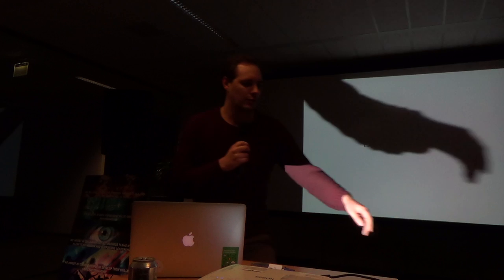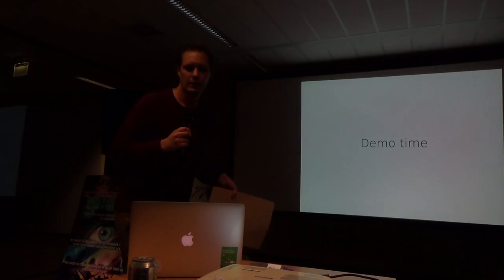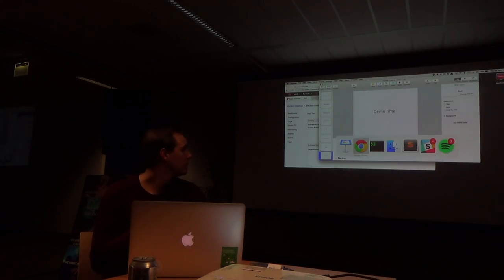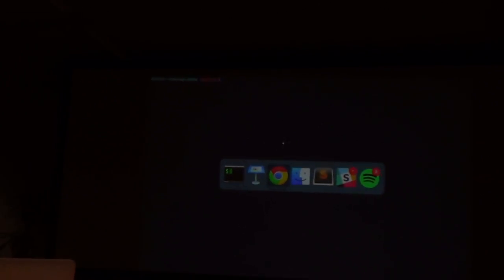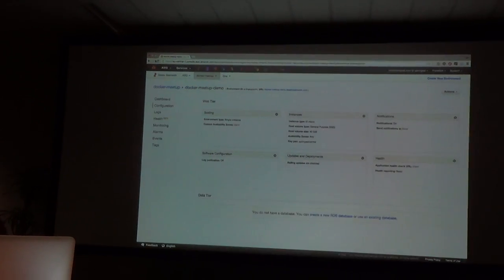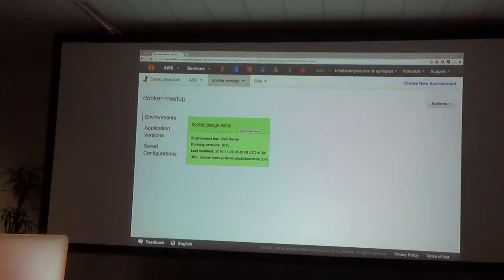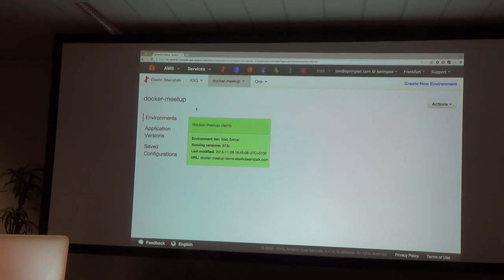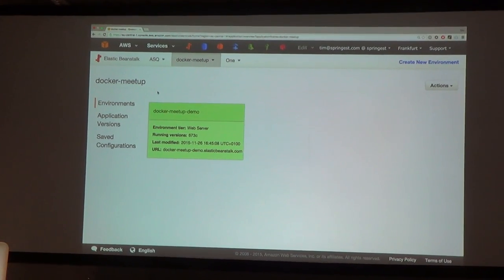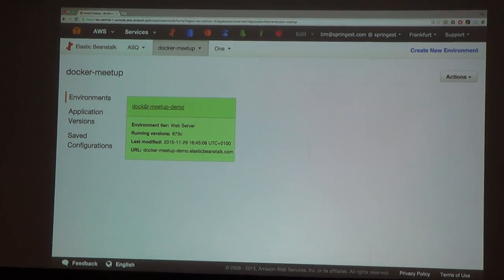I set up an Elastic Beanstalk application especially for the Docker Meetup. In Elastic Beanstalk, an application is a multitude of environments. For now I've just set up one environment, which is a Docker Meetup demo.